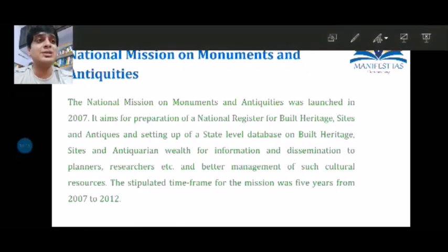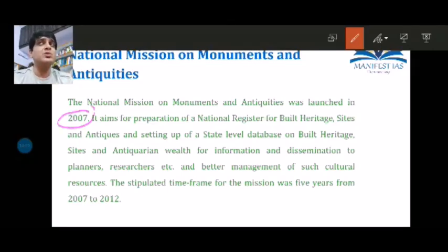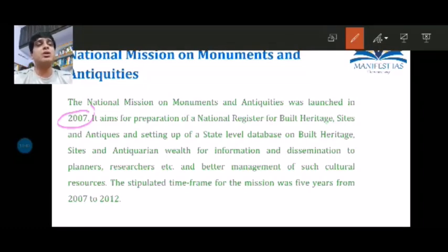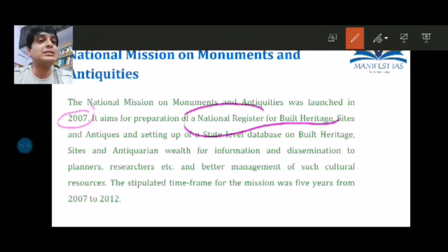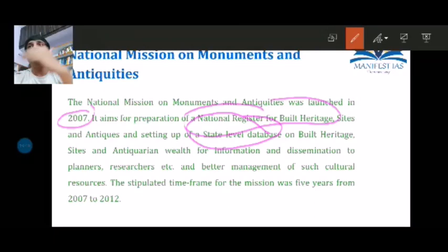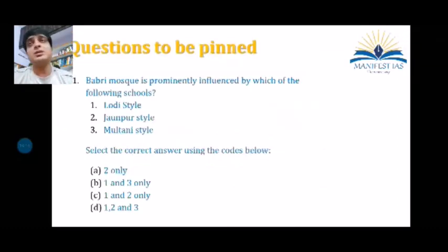The National Mission on Monuments and Antiquities was launched in 2007 and was in news because many heritage items of India were stolen, with a criminal nexus involved. A related question appeared in 2018 Mains on protecting architectural heritage. The mission aims to set up a national register database for built heritage sites and antiquities, also being set up at the state level, providing an inventory of all heritage sites so they are well protected.